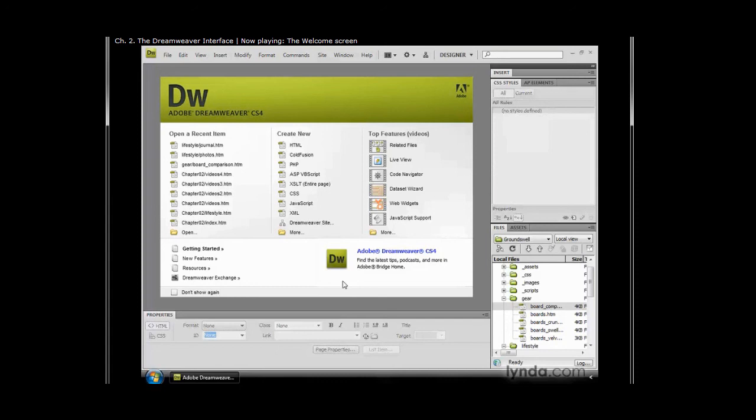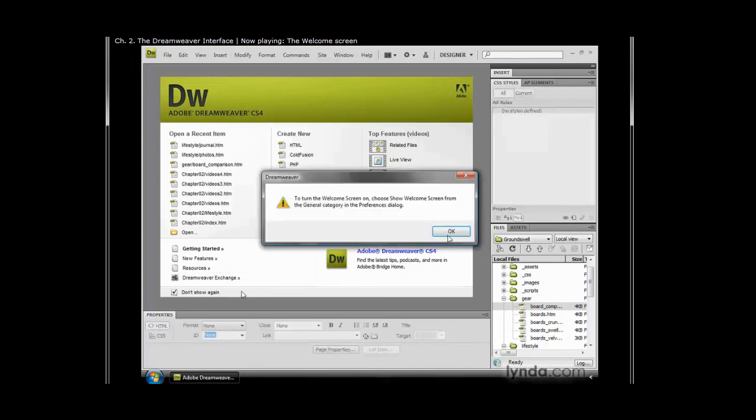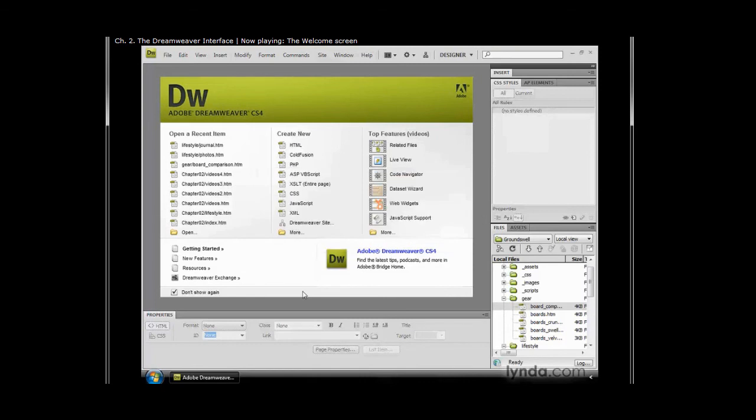If you don't like the welcome screen—and for the life of me I can't imagine anybody that wouldn't want to use this—but if you just think it's cluttering up your workspace, you can click on the 'don't show again.' What that means is the next time you open up Dreamweaver, the welcome screen will not be here.